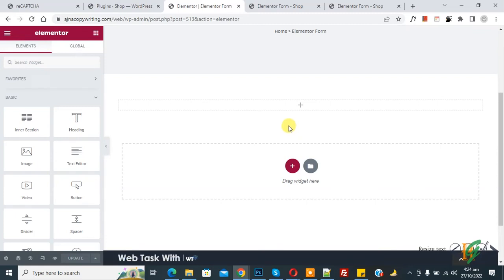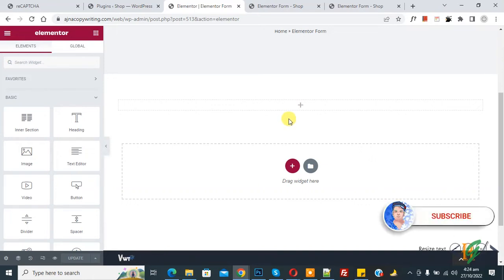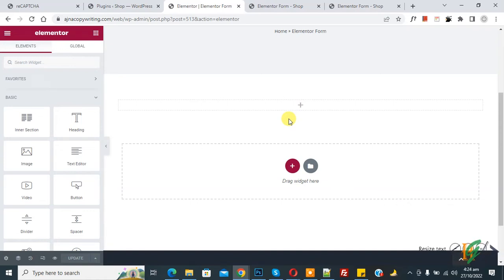Bismillahirrahmanirrahim. Assalamu Alaikum, my name is Asan and today we are going to create a form in Elementor Pro plugin in WordPress. Before starting work, please subscribe to my channel. Now back to our work — we are using Elementor Pro plugin.